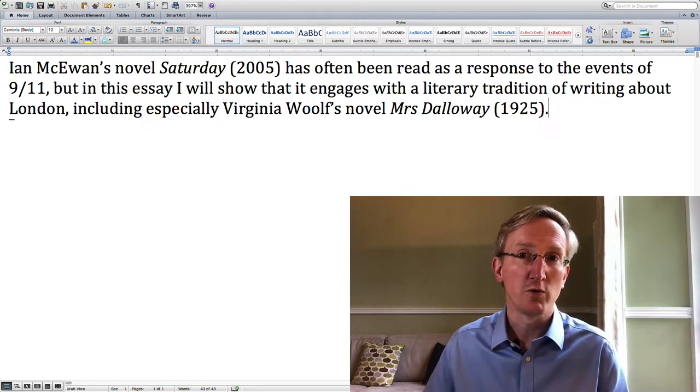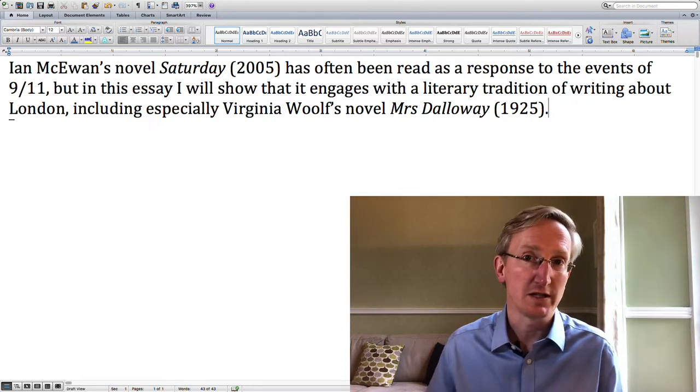But in this essay I will show that it also engages with a literary tradition of writing about London, including especially Virginia Woolf's novel Mrs. Dalloway. There you can see what you're doing — you're saying you think of McEwan's novel as a response to 9/11, but I'm going to show you that it's also a response to Mrs. Dalloway. In other words, you're taking the reader from what they already think towards something that they haven't thought yet.